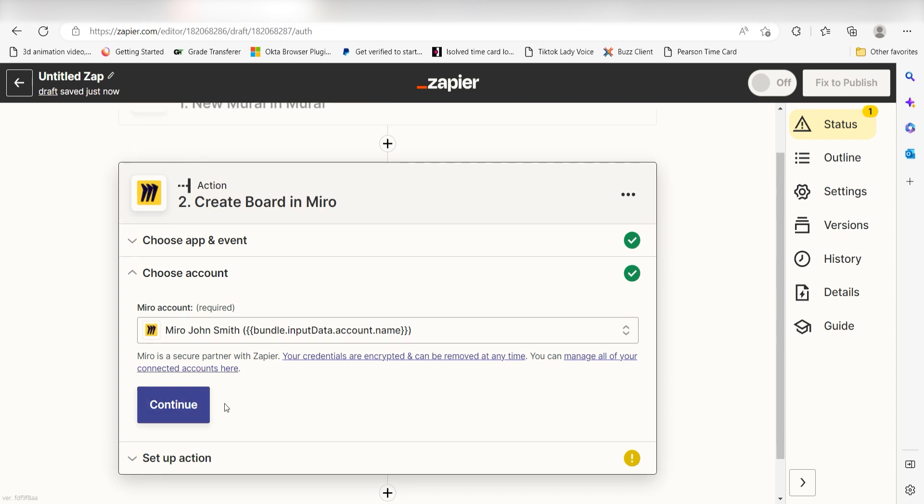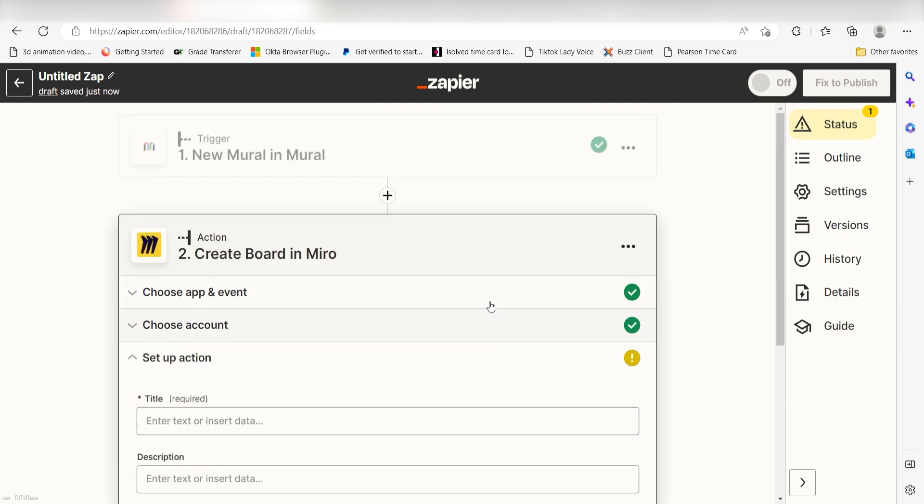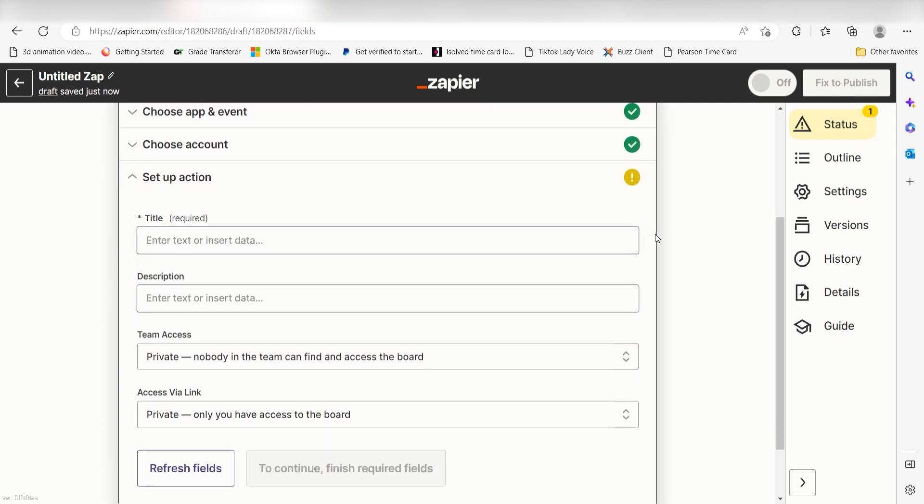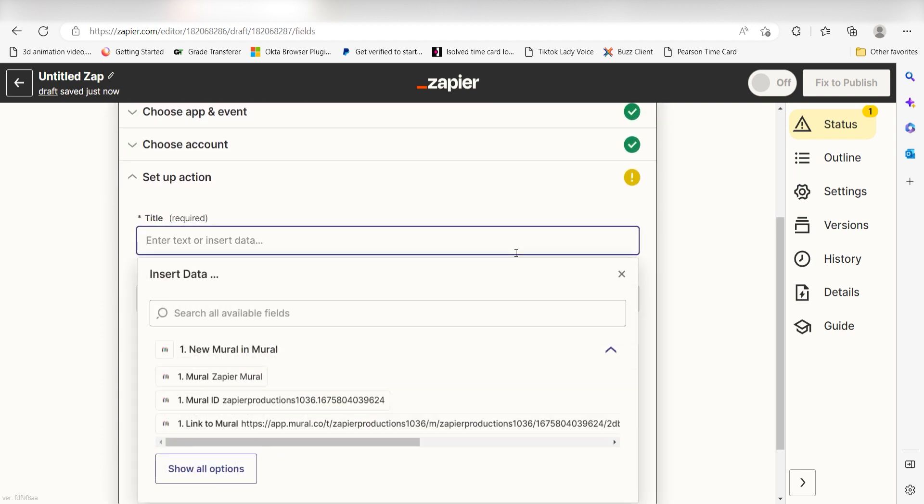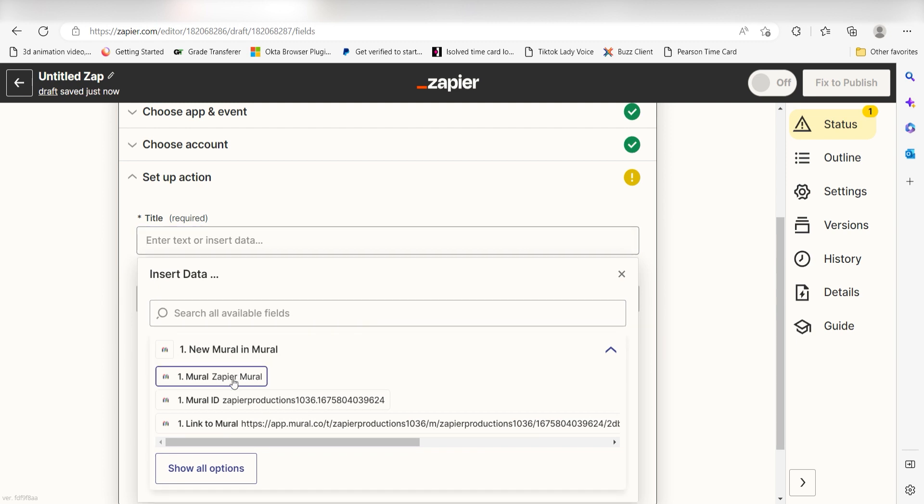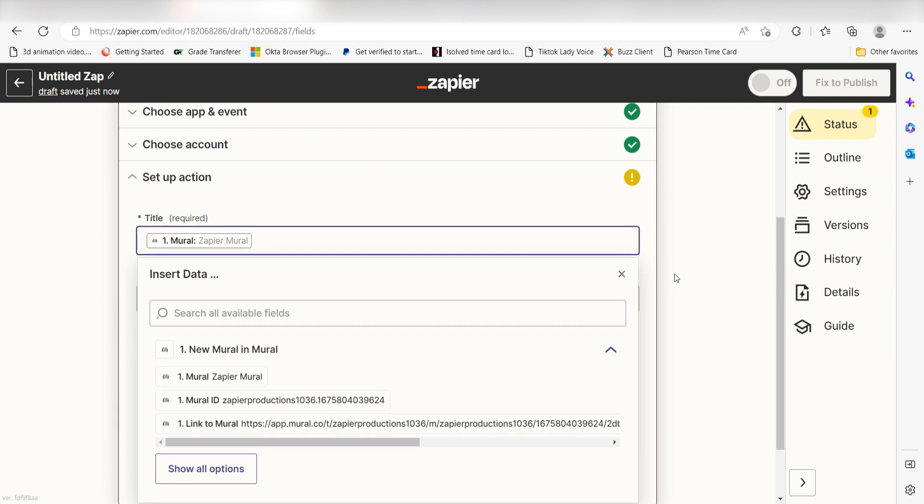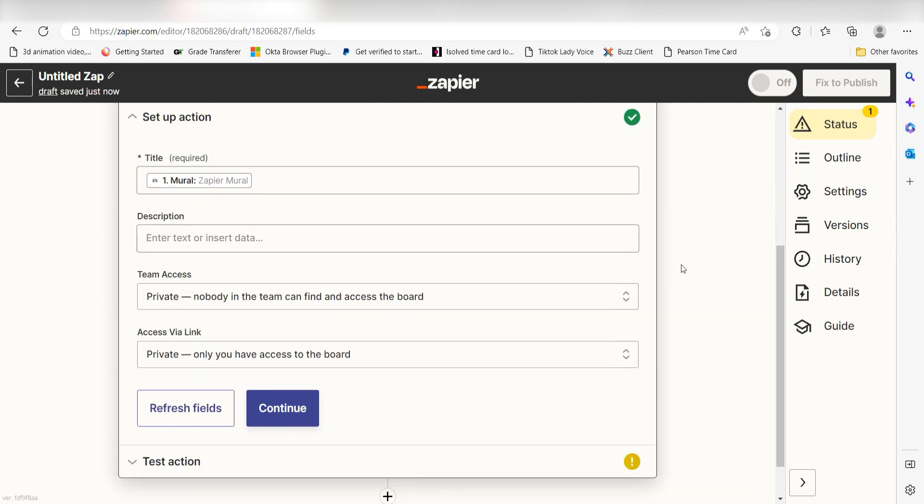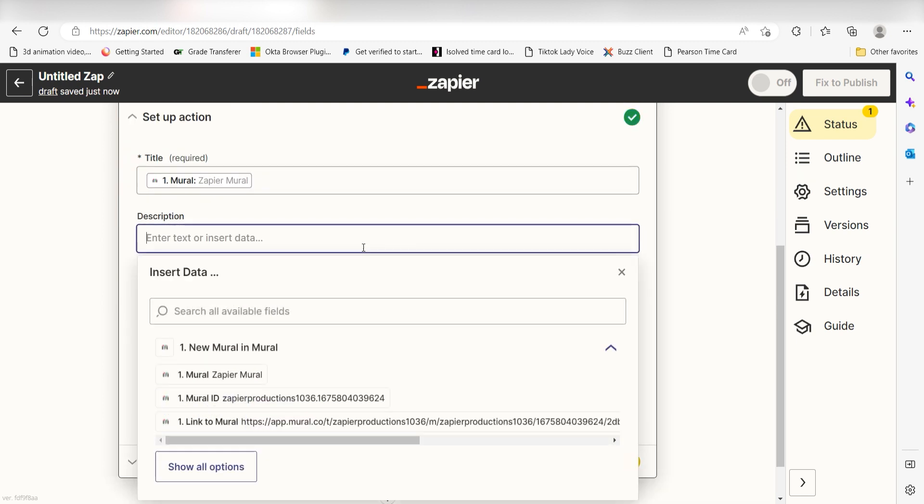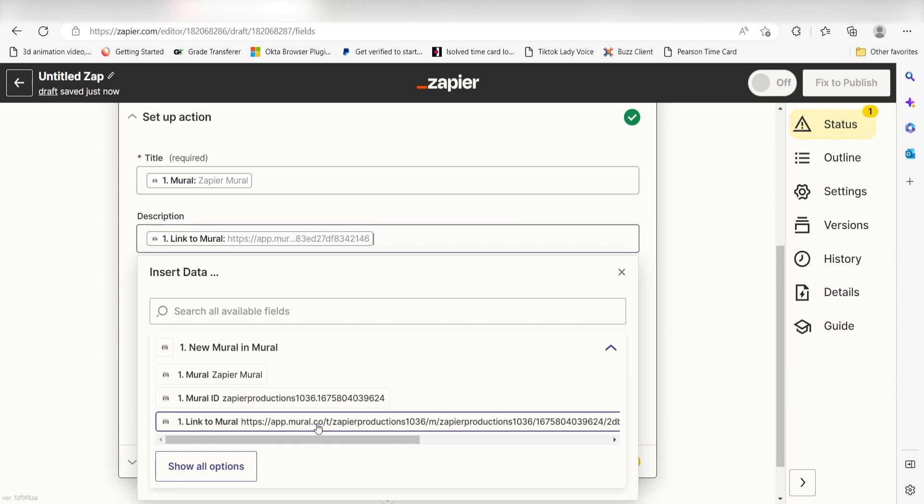Click Continue and it's time to assign our trigger app's data into the action app's fields. First, choose the title you would like to use for your Zap. I'll click Mural. Next, under Description, I'll click Link to Mural. Finally, I'll allow my team access.